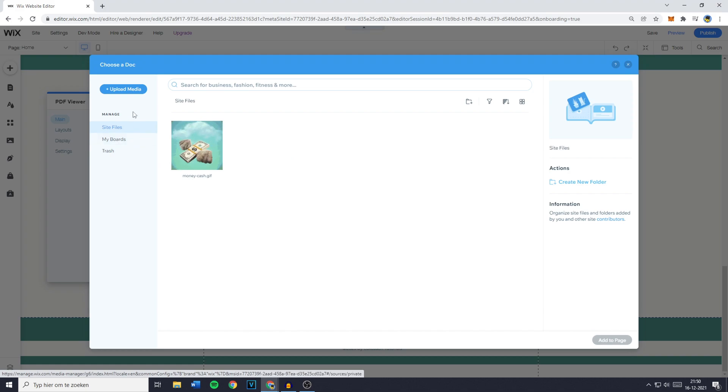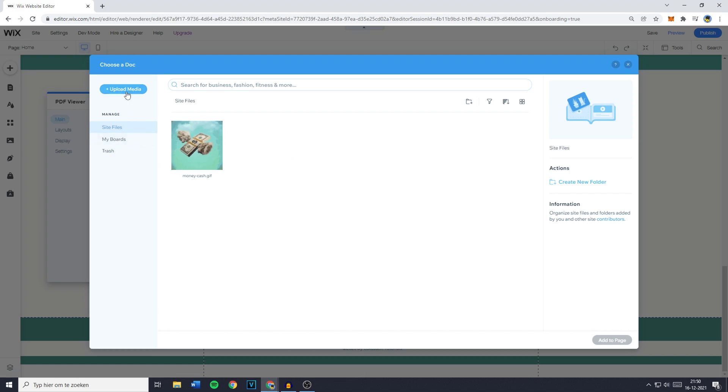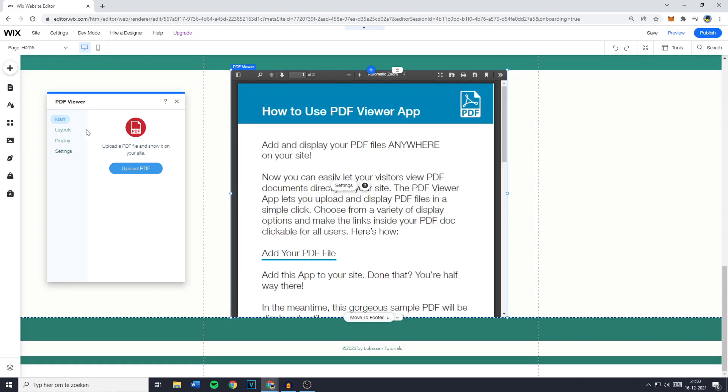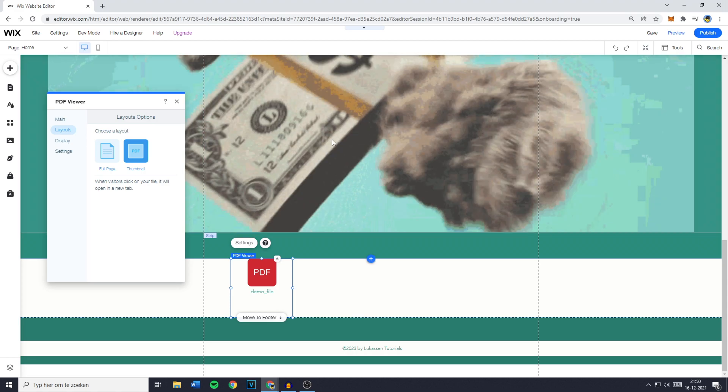And you'll then need to go over to upload media, select the right PDF and then just select it right here and click on add to page. You can also go over to layout and decide if you want to upload it on your website as a full page or as a thumbnail.